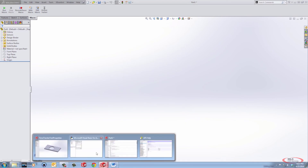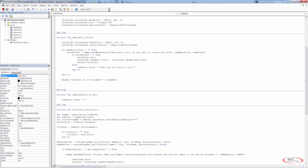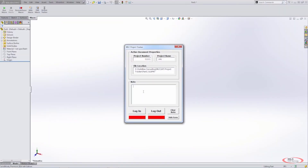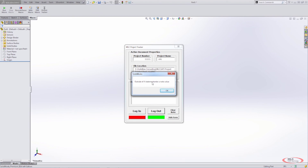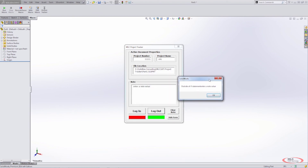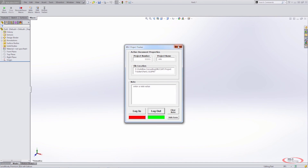Let's go back into VBA and look at the code one more time. In UserForm1, CMB_Logout_Click — we have this if statement. If the user has entered a note, we need to make sure it doesn't run through this statement. Let's play it one more time and enter a note value. When we hit Logout we should not be prompted because we do have a value. The message box shows 'outside of if statement' and then 'enter a note value' — so everything is working fine.